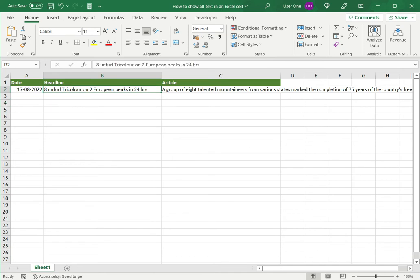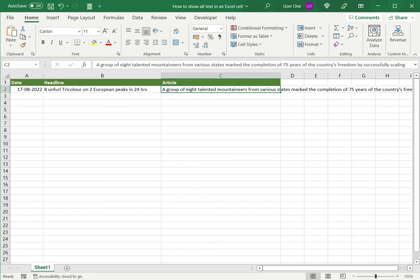So, both these methods work. Either one I can use because the text in this is not much. It is too large for the default size of the cell, but it is not all that large. Now, what happens in this case where I have a lot more?